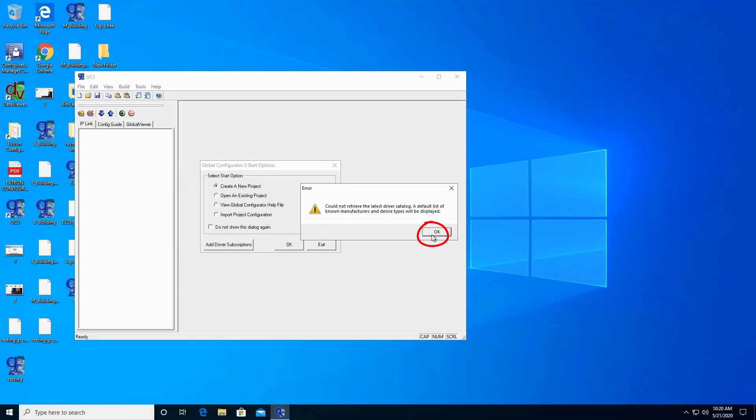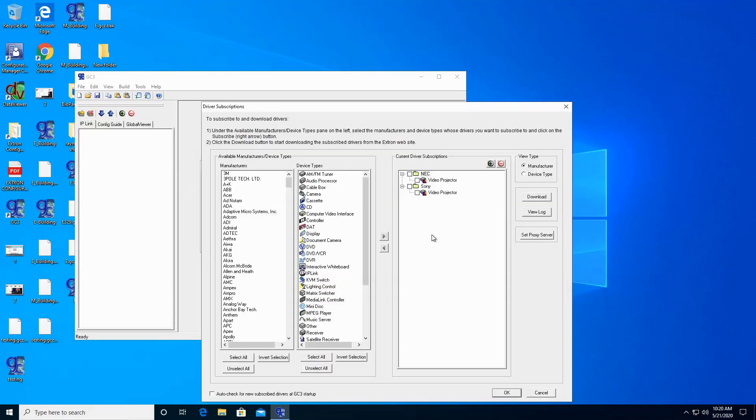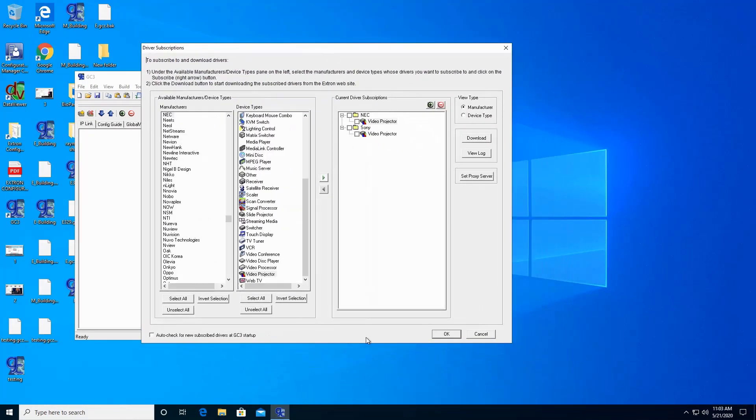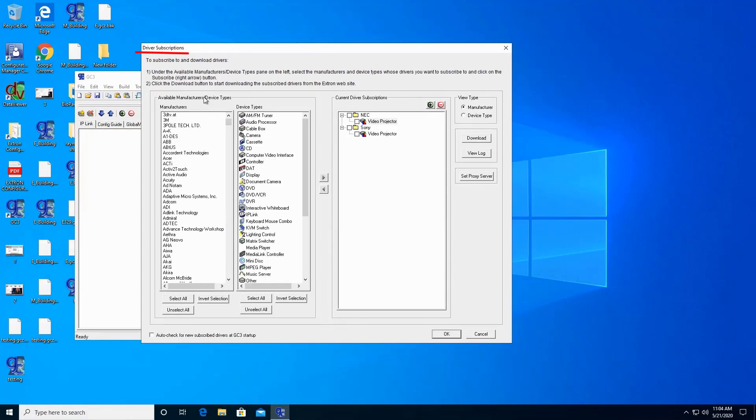Skip this. On the Driver Subscription prompt, select the manufacturer.